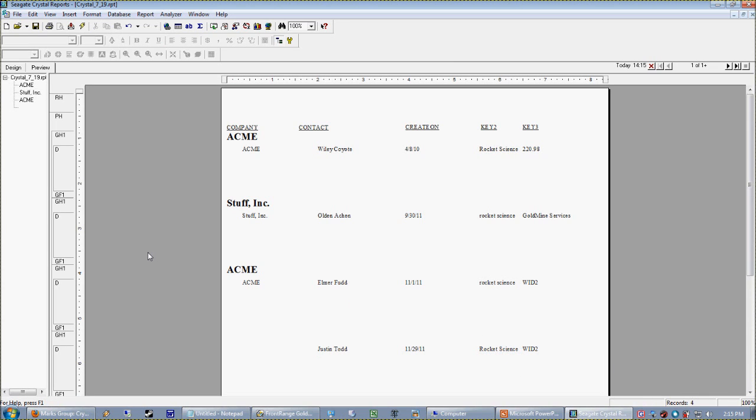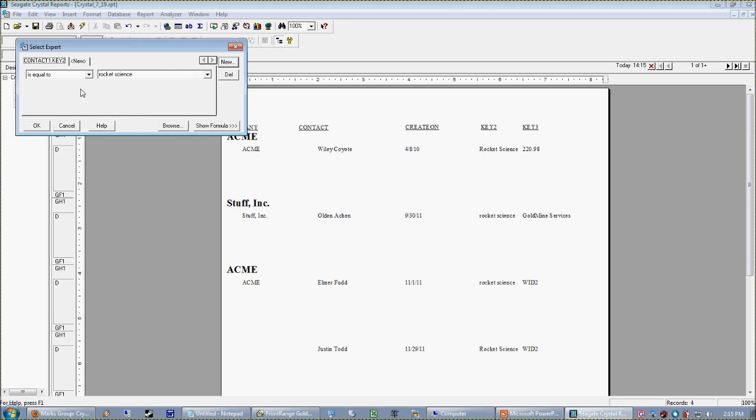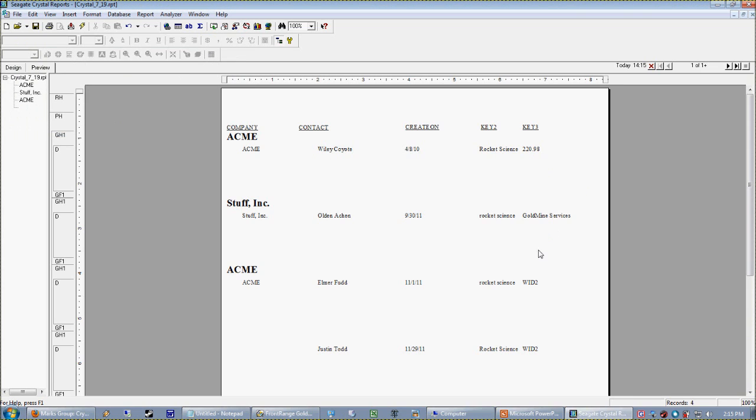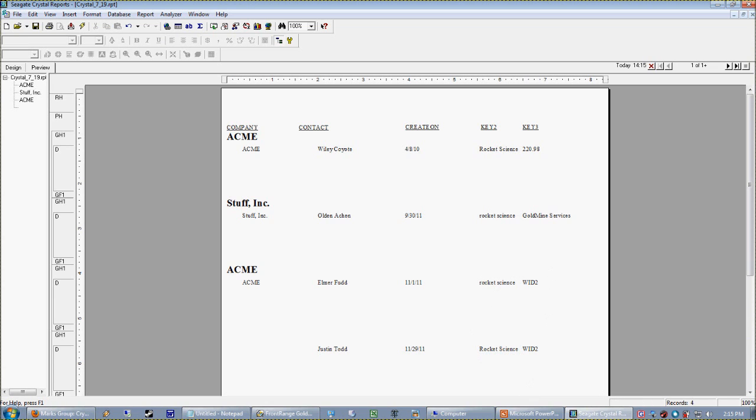Okay, because Crystal is smart, what you're going to find is that when you do things like evaluate case, in our select expert all we did was we said we just want key 2 to be equal to rocket science. We didn't worry about the case here at all. And what we're getting here is every case. Whether it be a proper case or a lower case, it doesn't matter. Crystal is going to be smart about it because it knows that in the real world, we want either one.